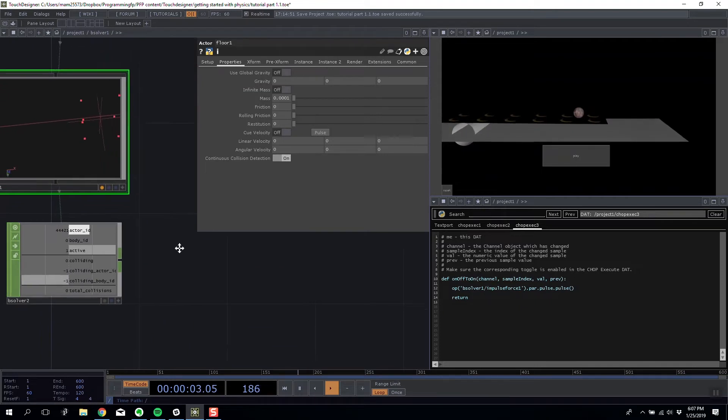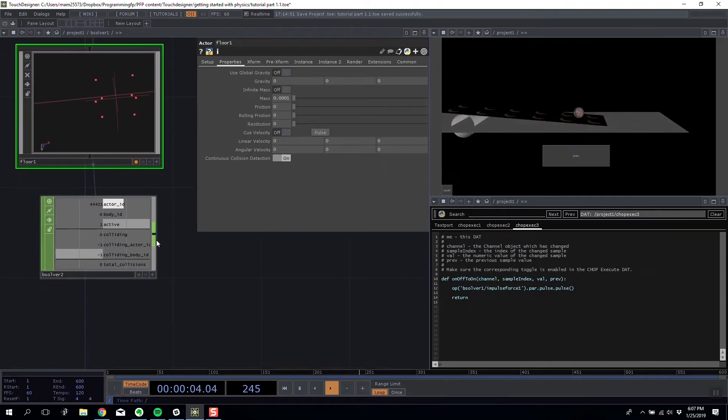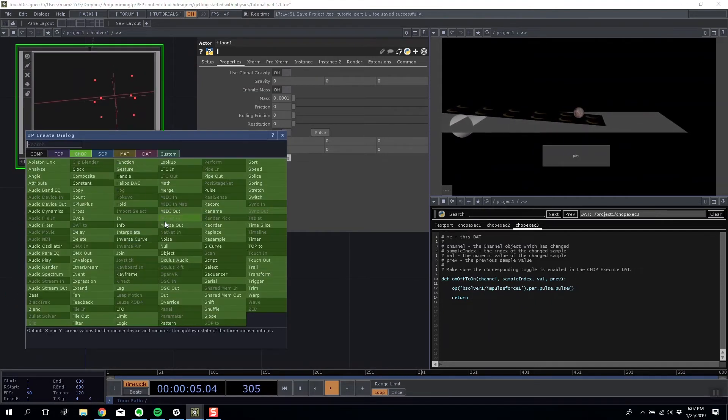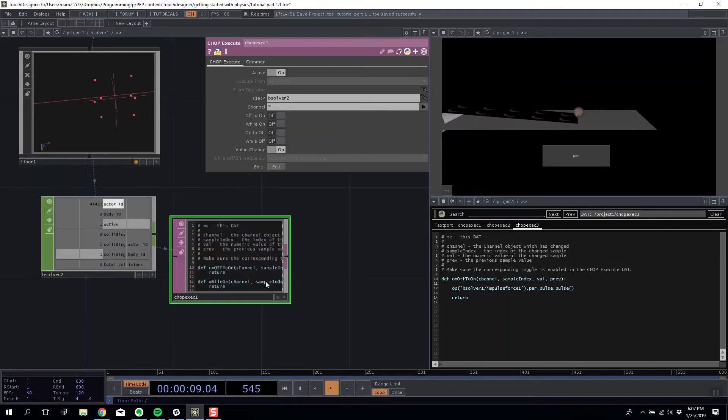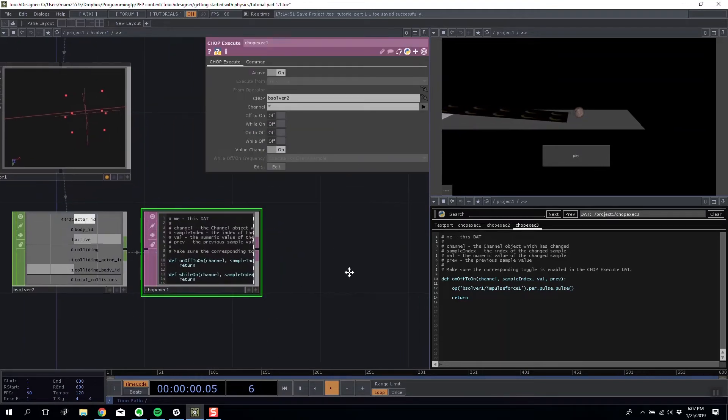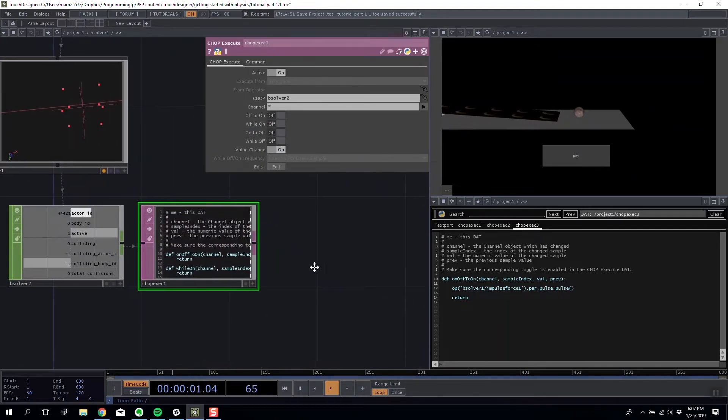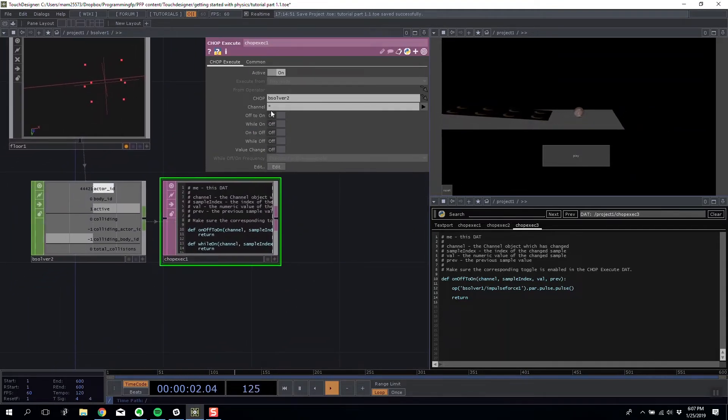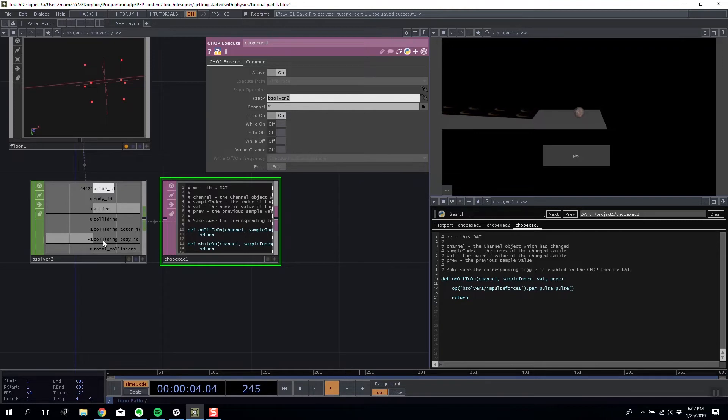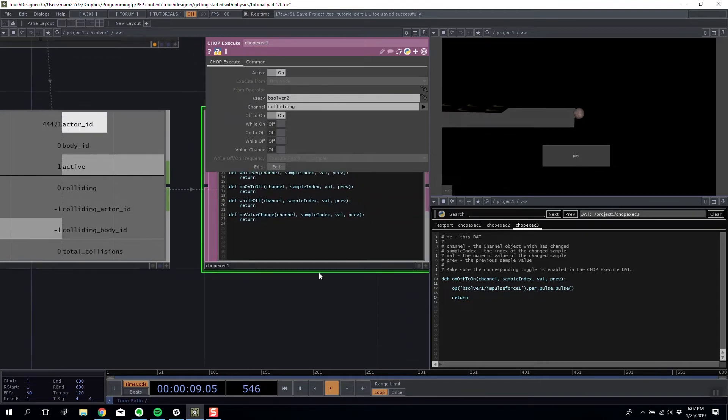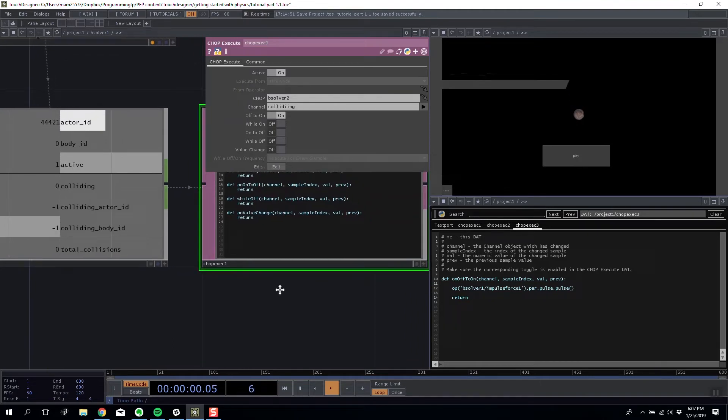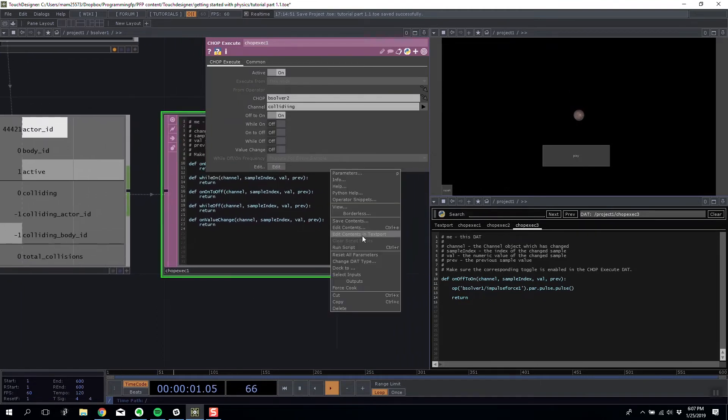So what I'm going to do is I'm going to add a chop execute and on to off for the colliding channel.